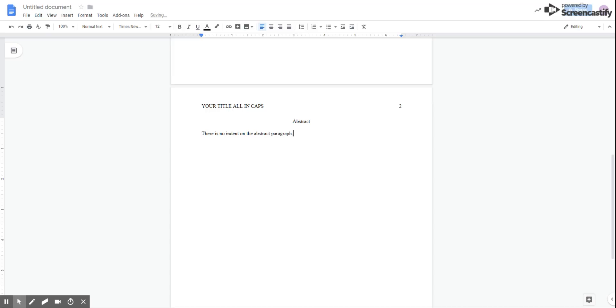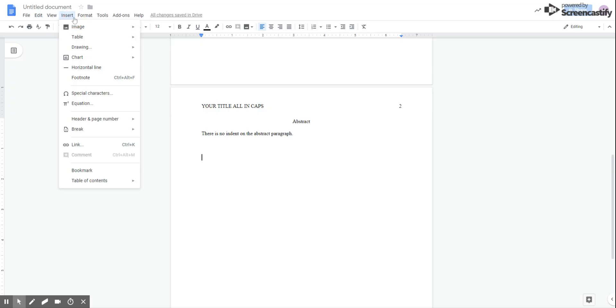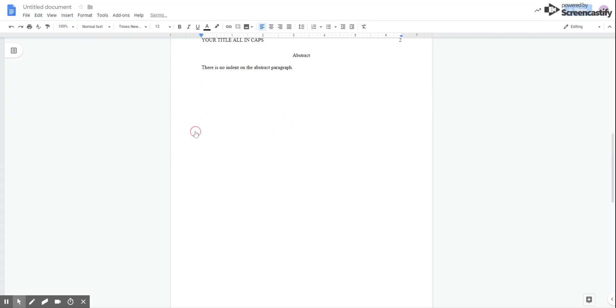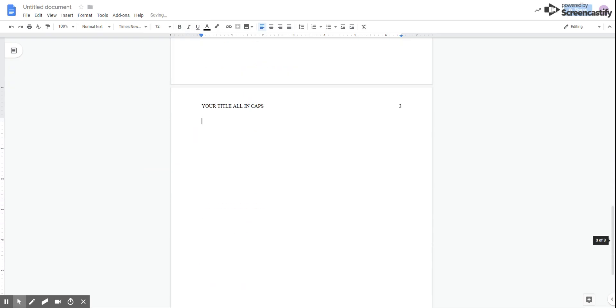So don't indent here. A couple of sentences of summary and that's it. You're done with this page and with this section. You can go to insert and break and choose page break. Or again, you can hit that control enter shortcut. And that'll move you to the next page.